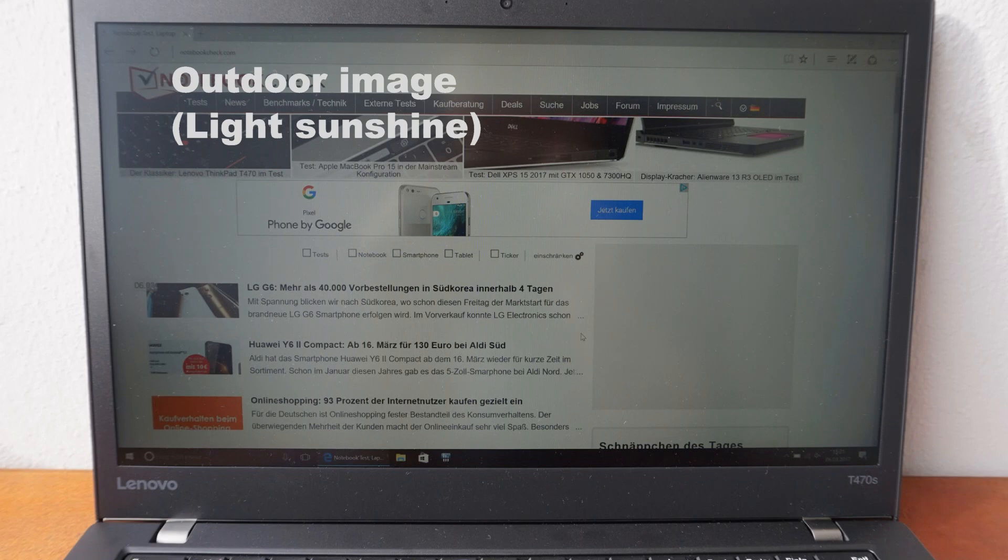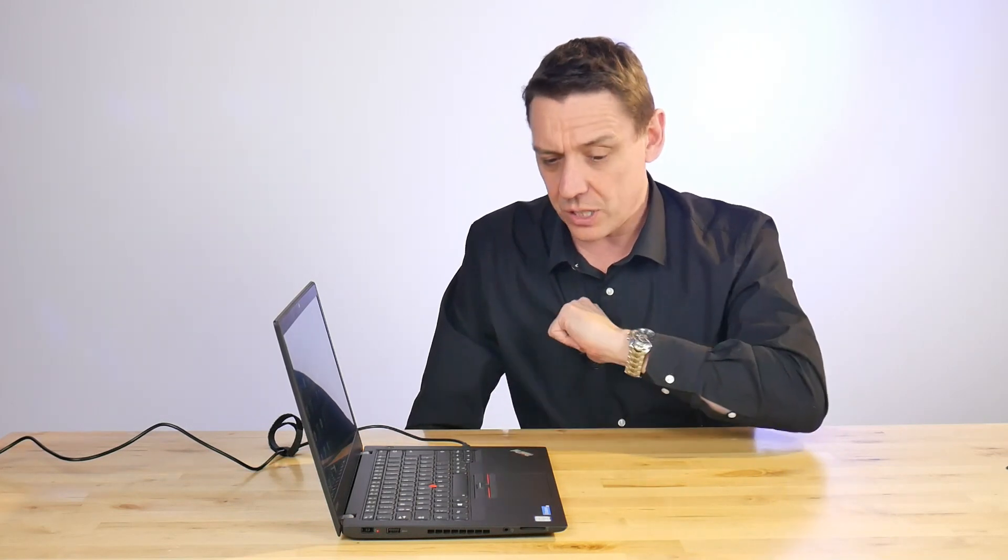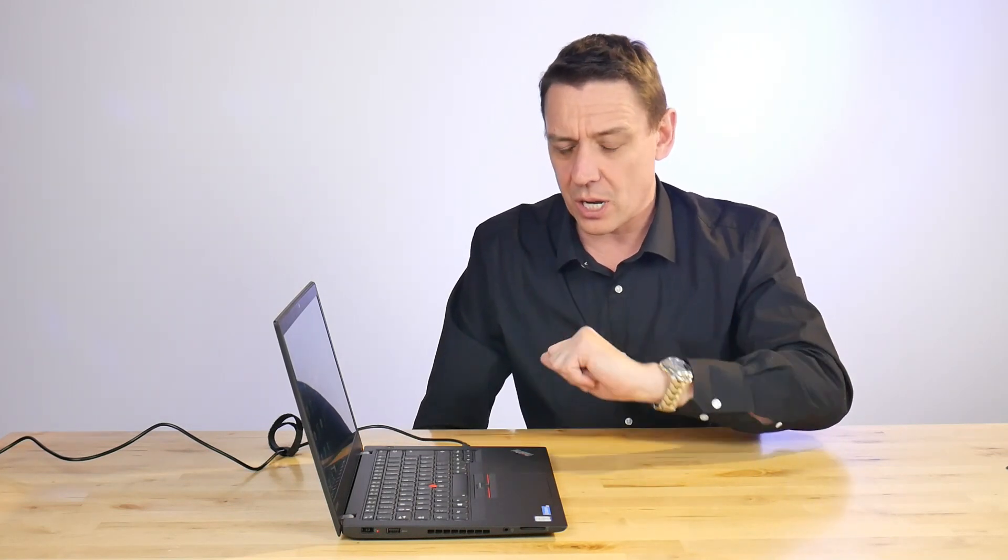A quick note about the security features—of course Windows 10 Pro brings you some security features. We've got a fingerprint reader, we've got the card reader on there, the security card reader on the side, and there's a TPM inside.